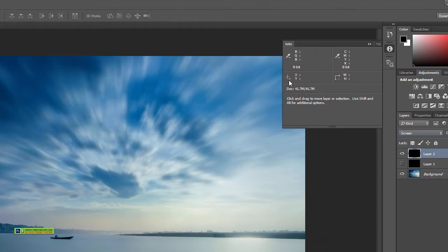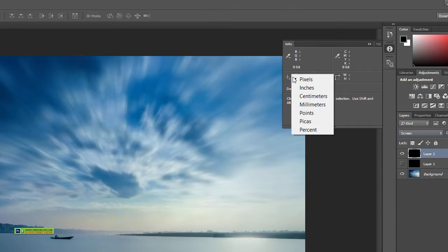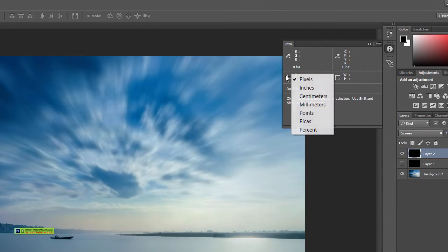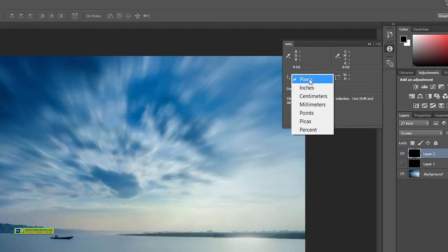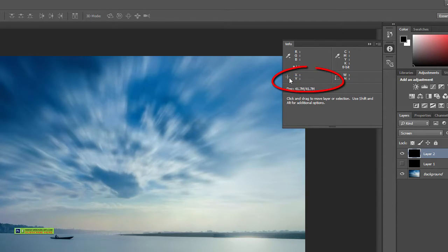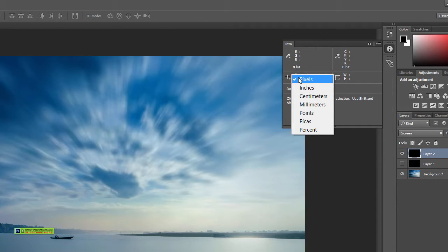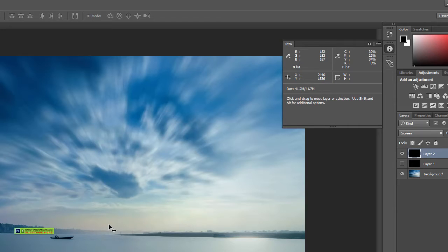Just click this and make sure that pixels is selected. Click this plus icon and in the drop down menu make sure pixels is selected, and now you can find it over here and note it down.